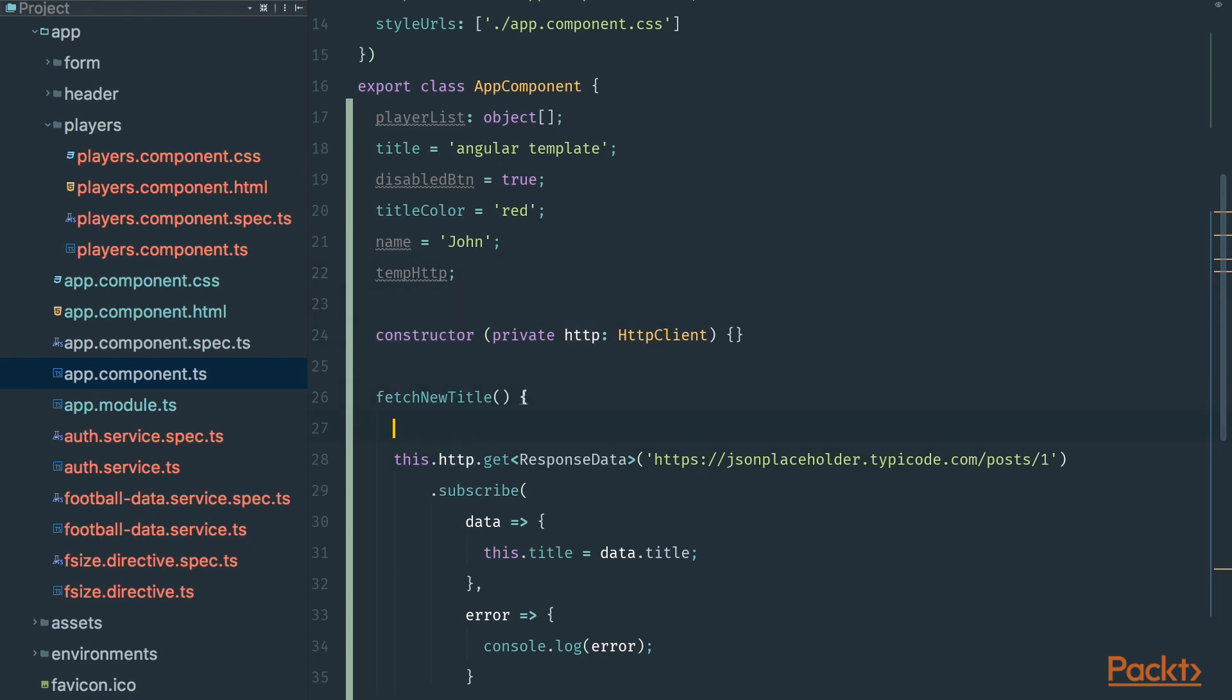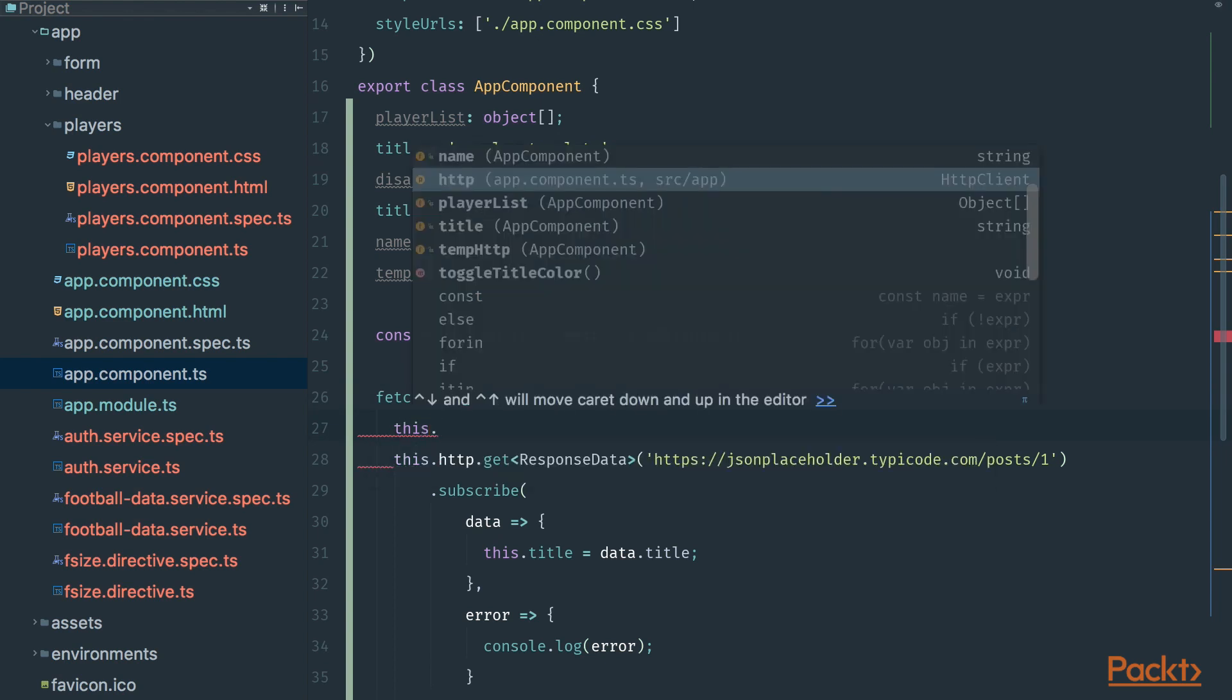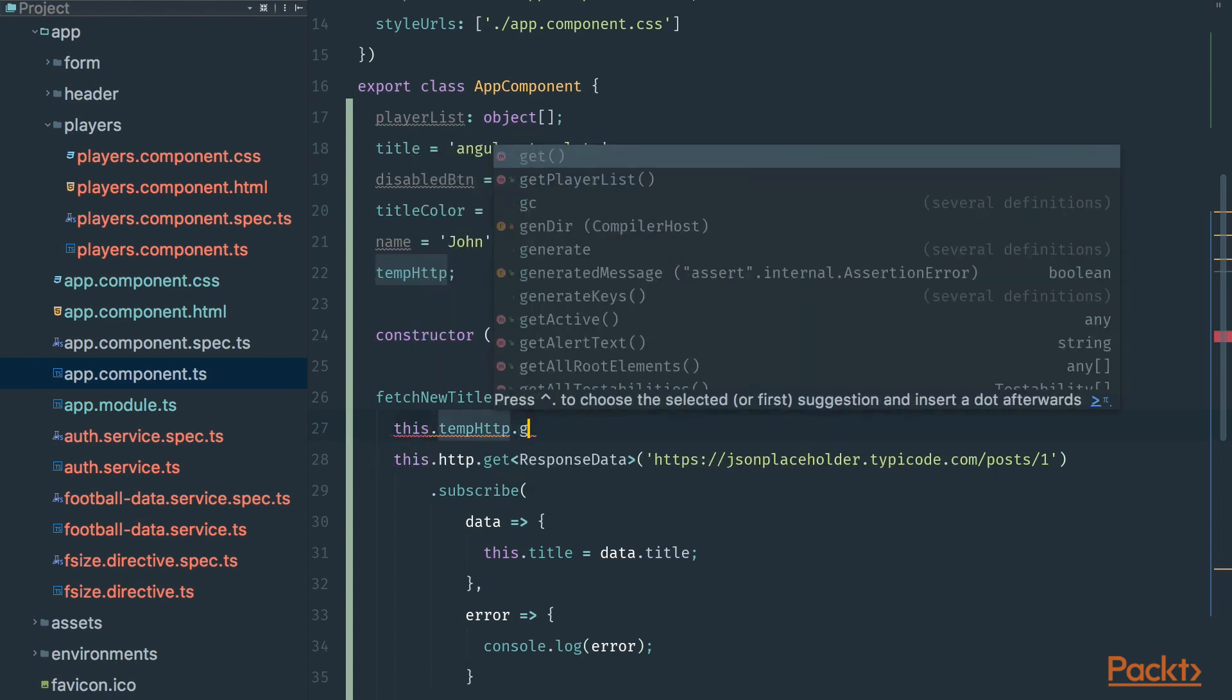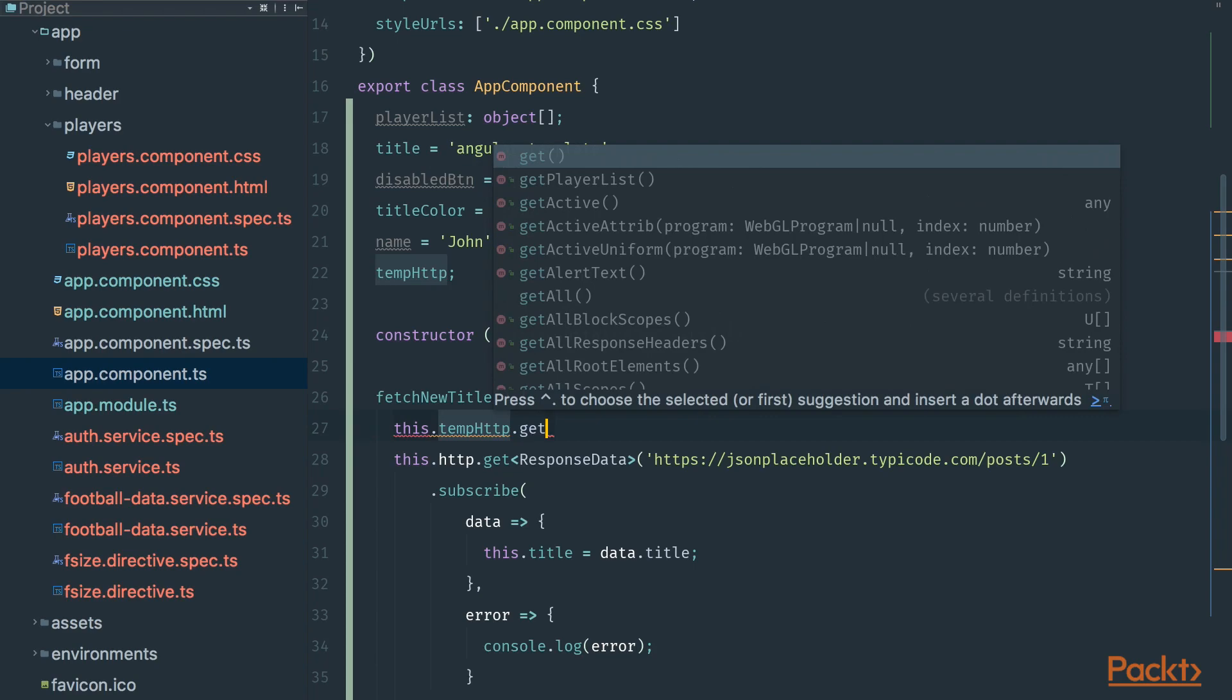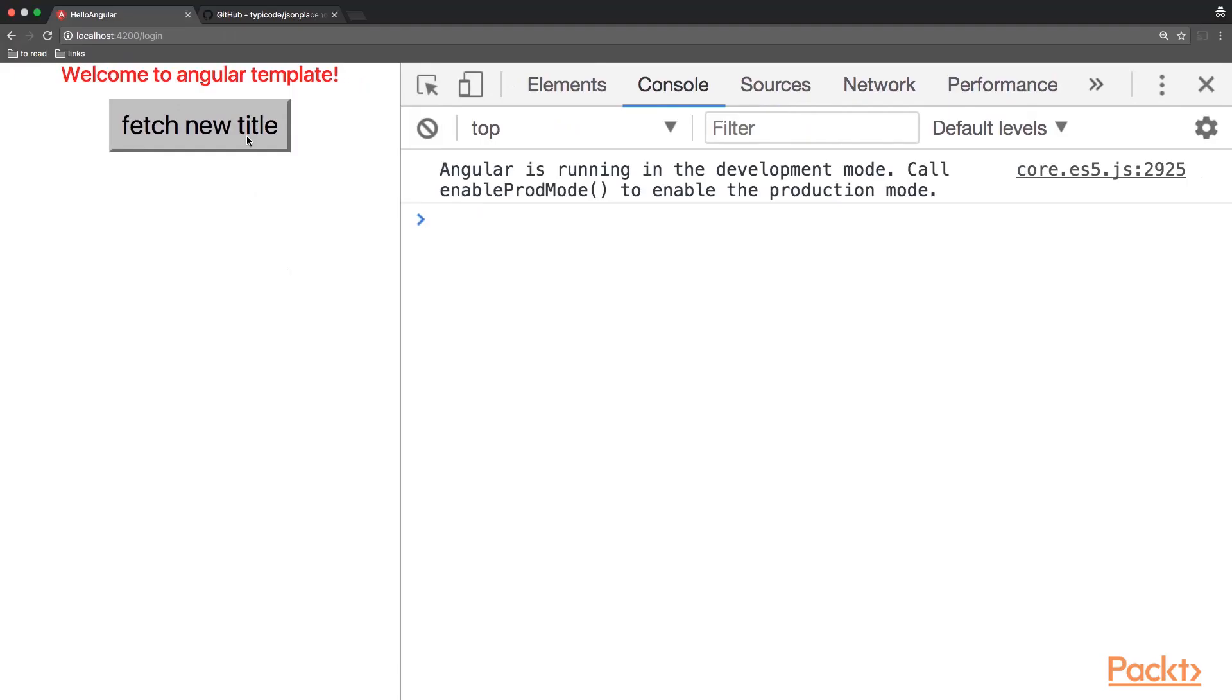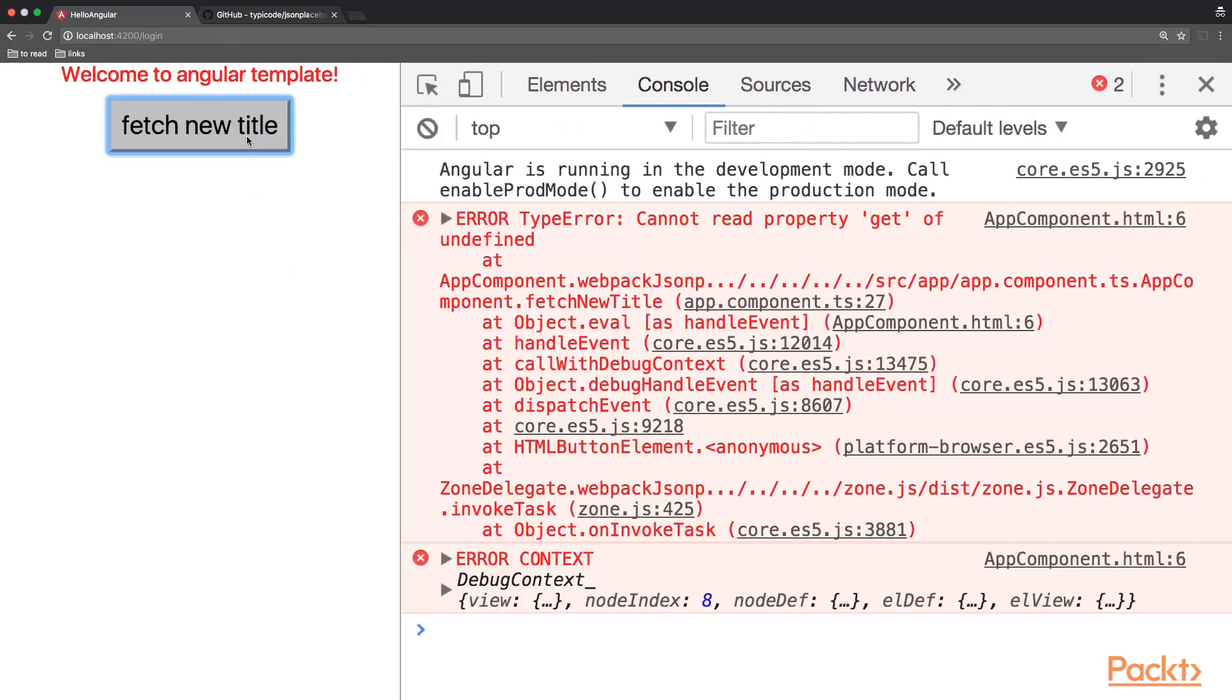For example we can do temphttp.get and click on a button. And as you can see on the console the error message appears.